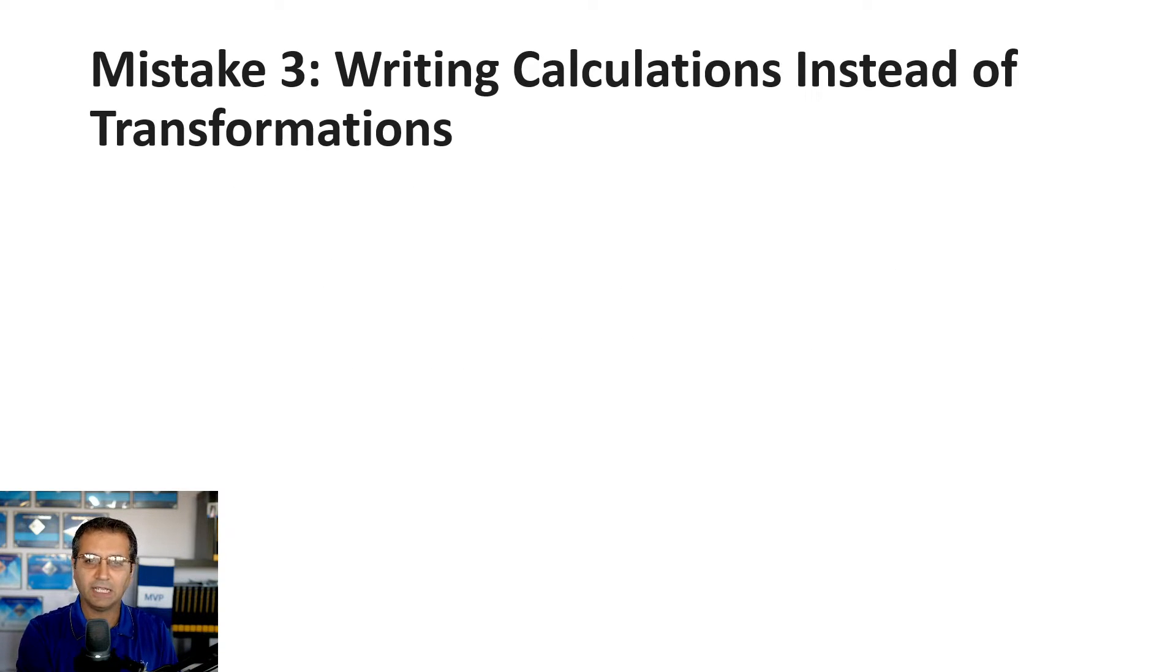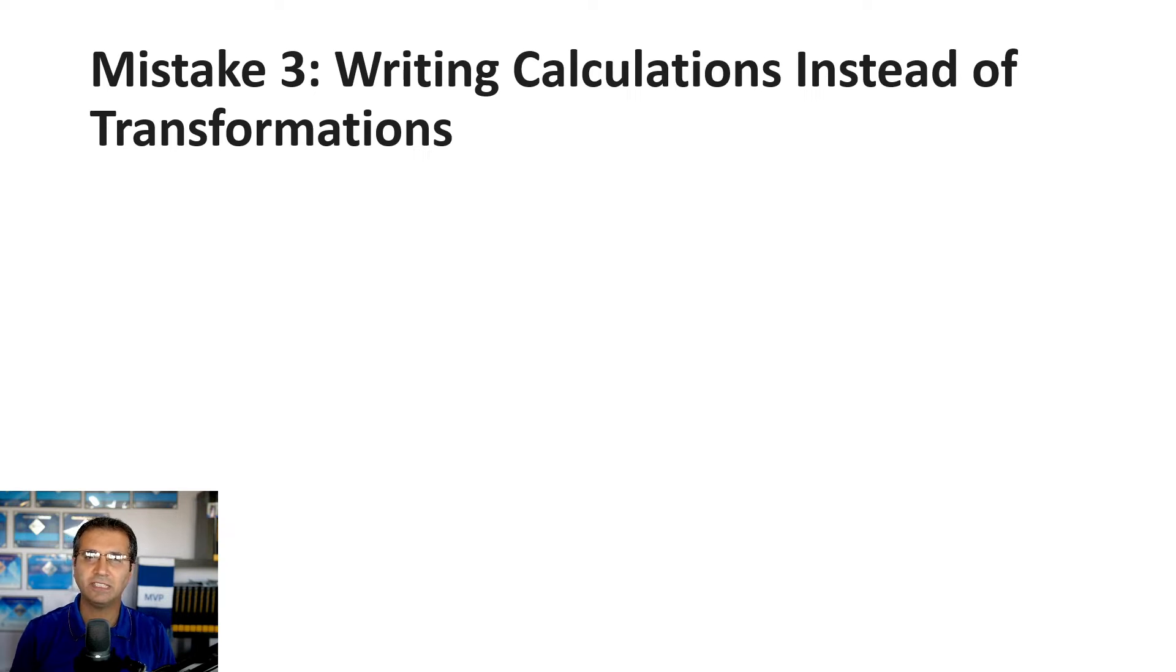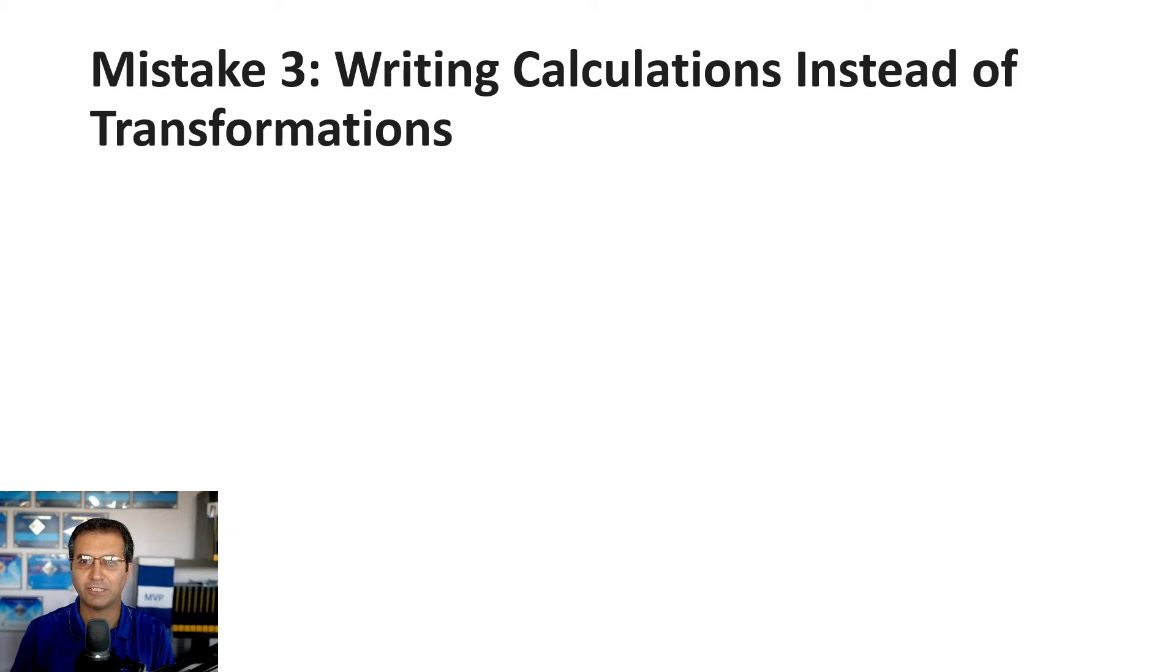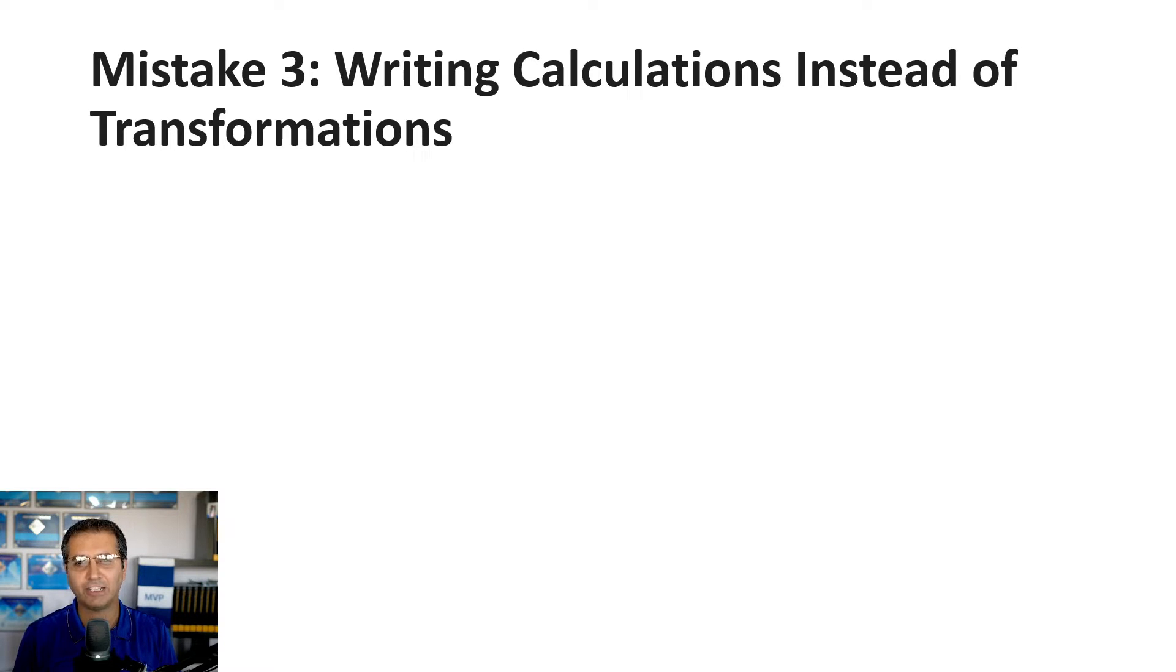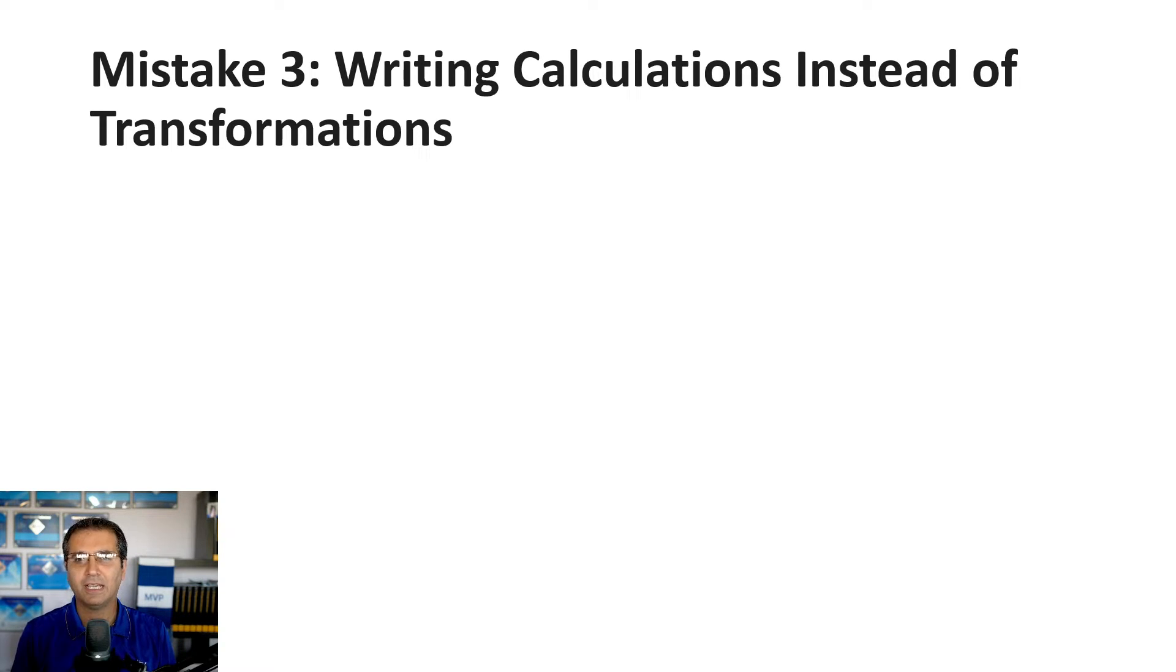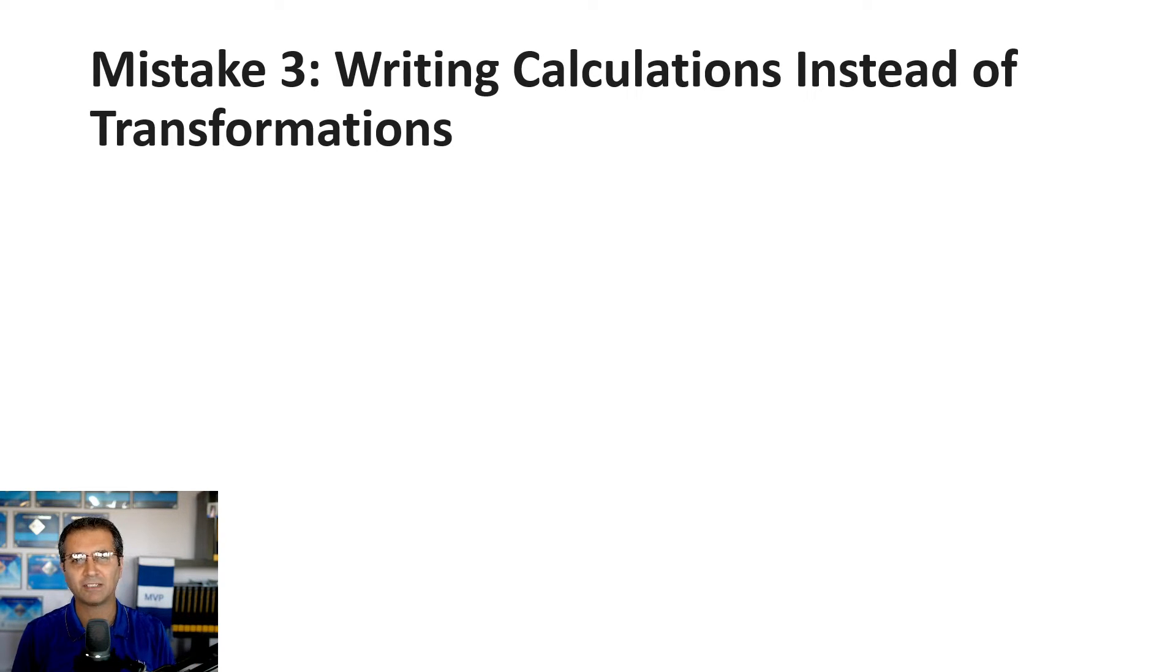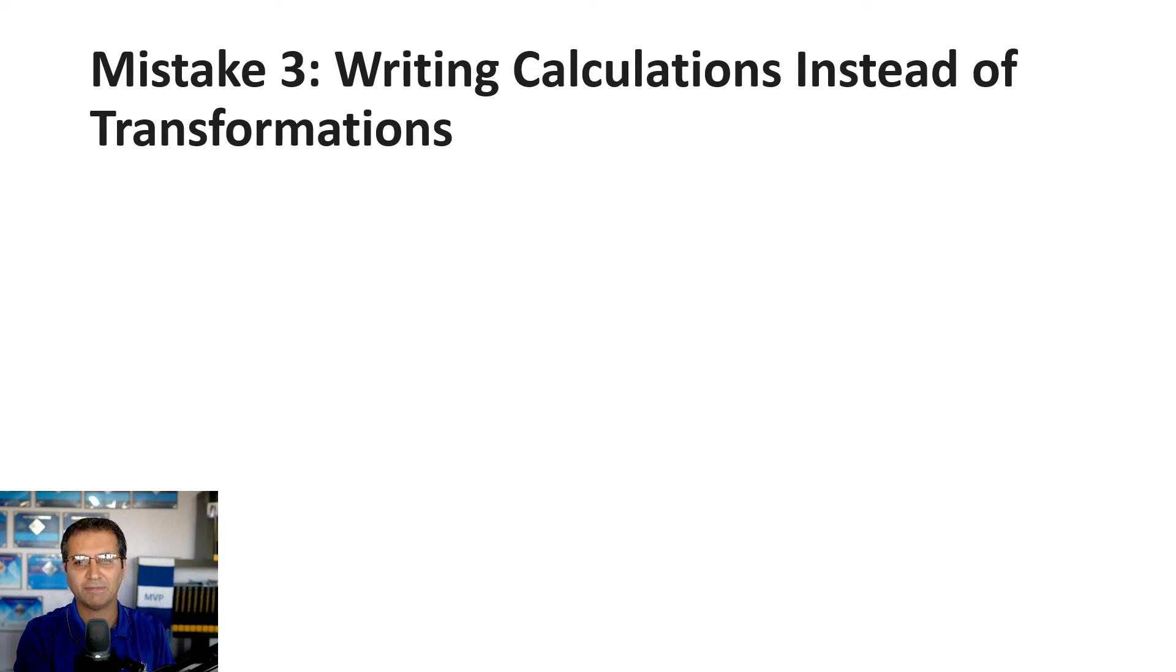Mistake number three: writing calculations instead of transformations. This happens quite often. In Power BI Desktop, you can easily create calculations using DAX formulas, which look like Excel formulas. But data transformations open a different window, the Power Query Editor, so they're harder to find. People tend to use calculations a lot. Let me give you an example.